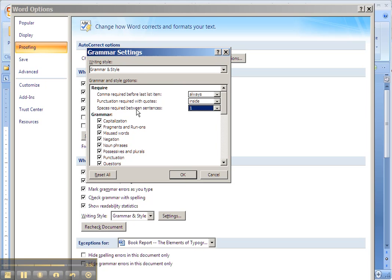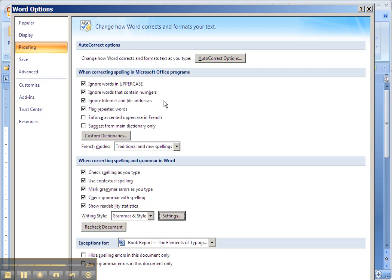So if you configure your grammar settings that way, you'll have the maximum benefit from the Style and Grammar Checker in Word.